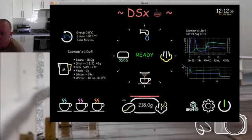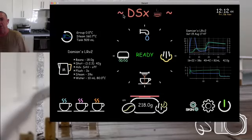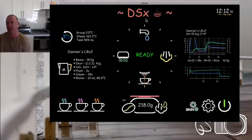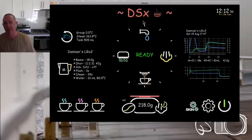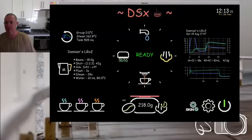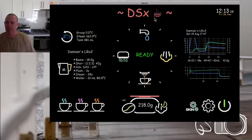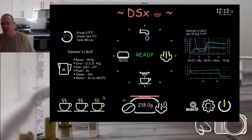DSX stands for: D for Damien, S for skin, and X because I started with version one, two, three, four, and then decided I wanted to reduce workload and just have one skin rather than maintaining separate versions. So I called it X — just marked a spot, so to speak. Now we just have DSX.